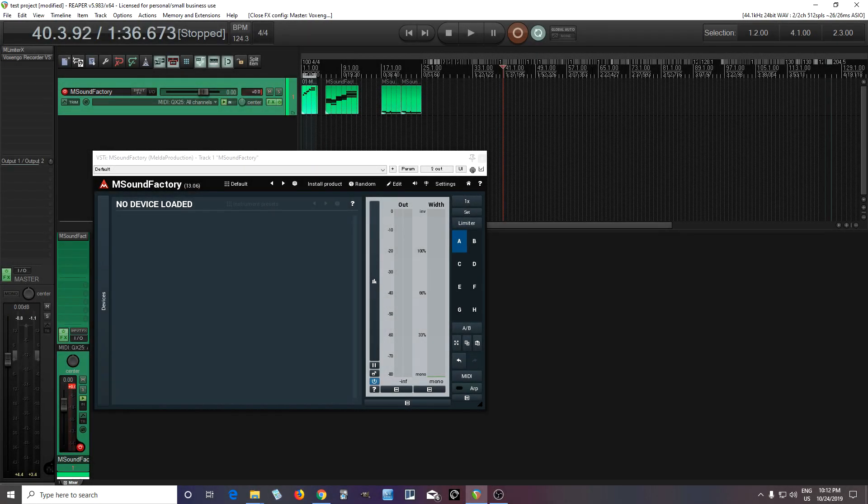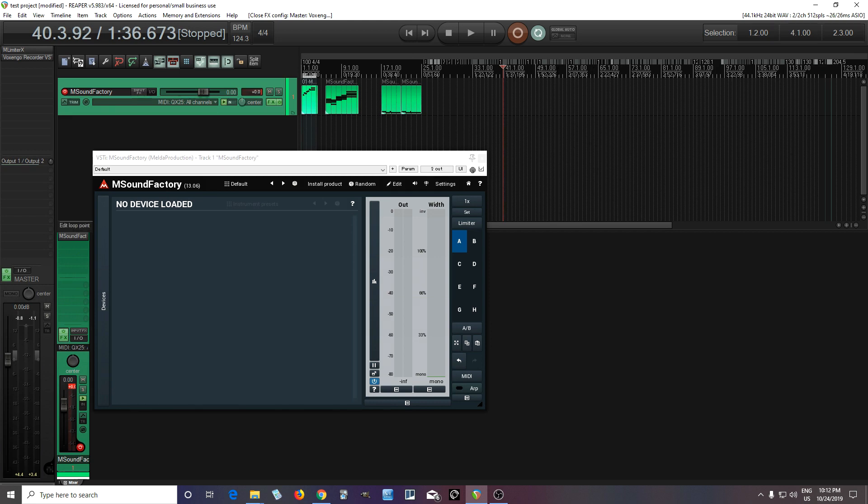Hey, I'm back. This is Chandler for Melder Production, and today I'm going to show you how you can easily layer sounds with MSoundFactory.